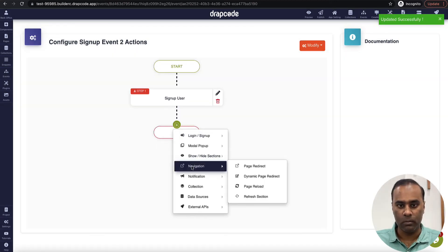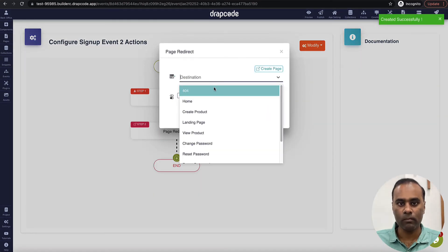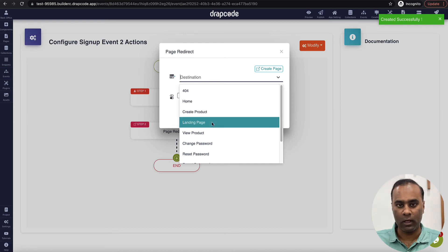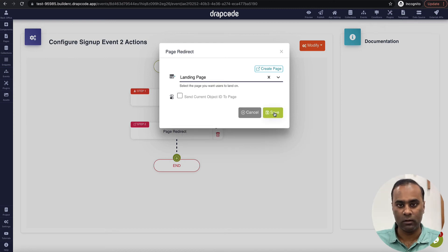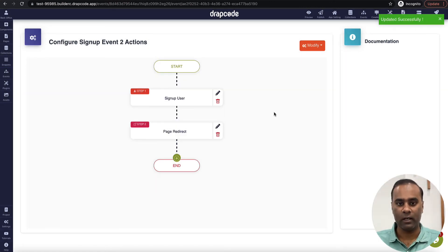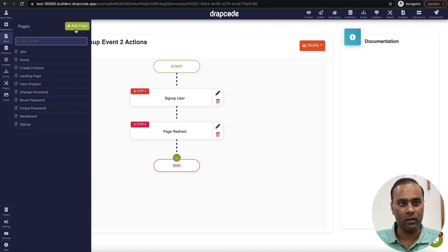On sign-up success, the user will be signed up and redirected to the landing page. The user gets created and they are redirected to the landing page. Similarly, let's now build a login page.